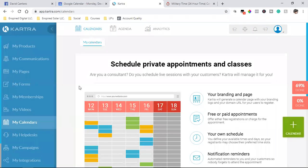What is up, everybody? Welcome back to the channel. Just a quick tutorial on how I set up my Kartra calendar.